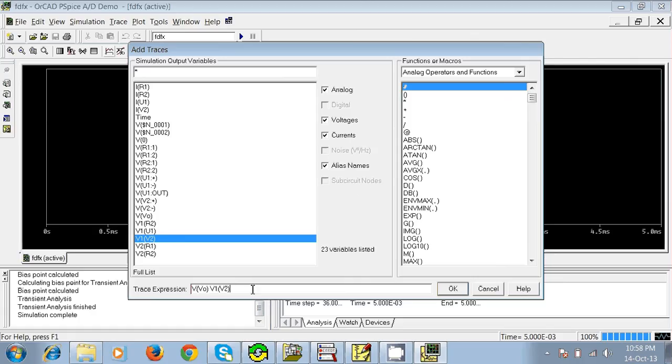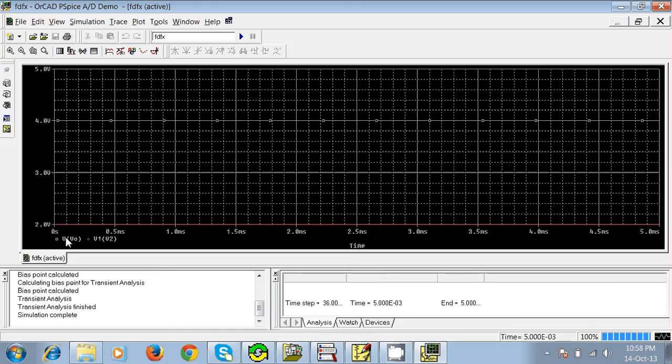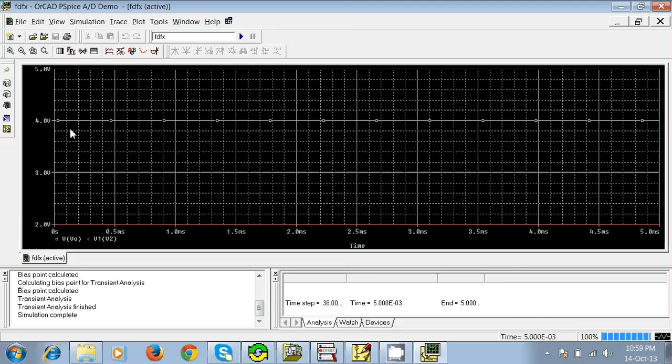See the red one—the red one is our input voltage, 2 volts—and V of V0 is here, 4 volts. So it has been amplified. That's it, this is our non-inverting amplifier.